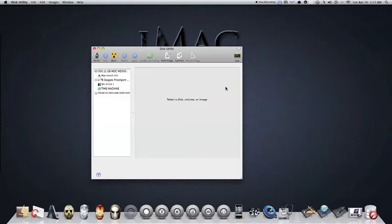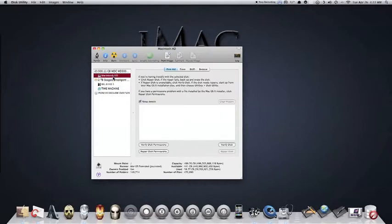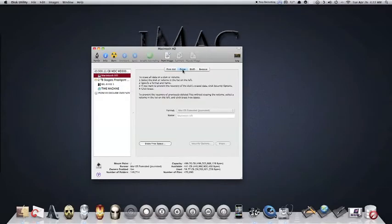You'll see where it says Verify. You want to find your hard drive that you want to empty the trash from, which in this case we're going to use Macintosh HD. Click on it, now you want to go over to Erase, click on Erase, and go down to Erase Free Space.